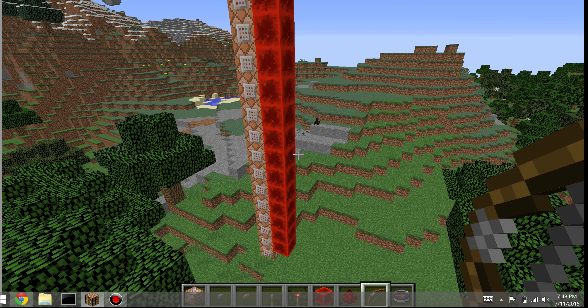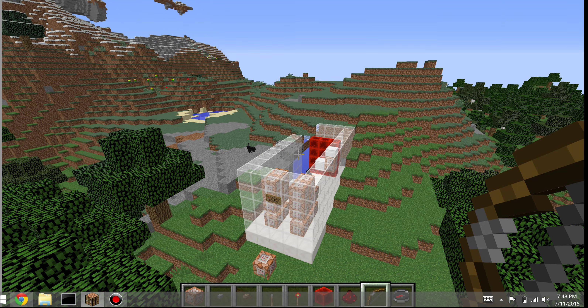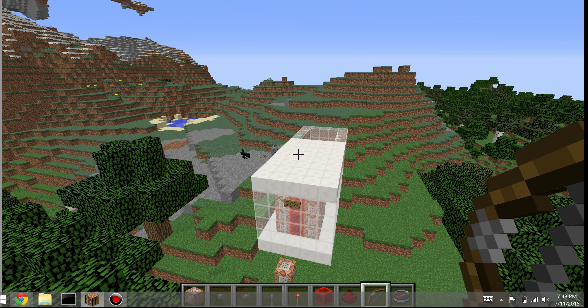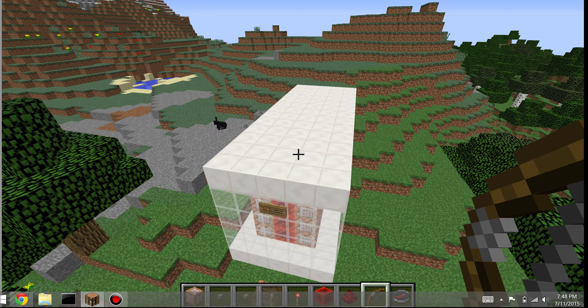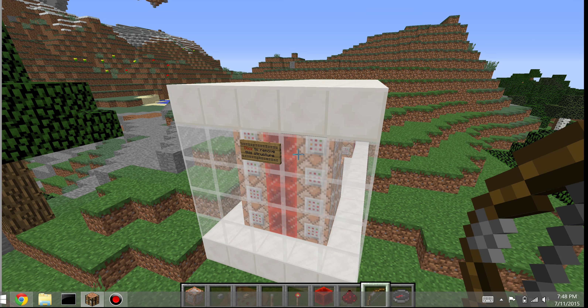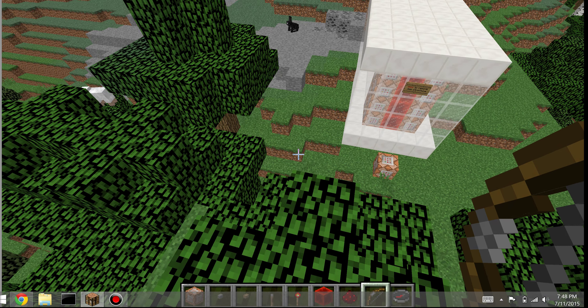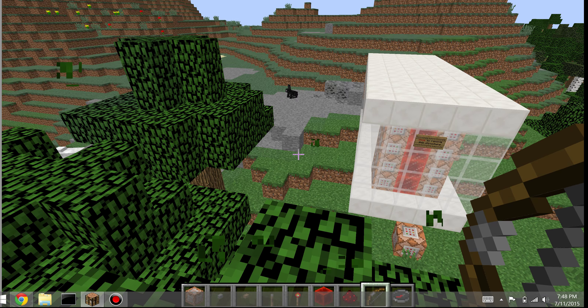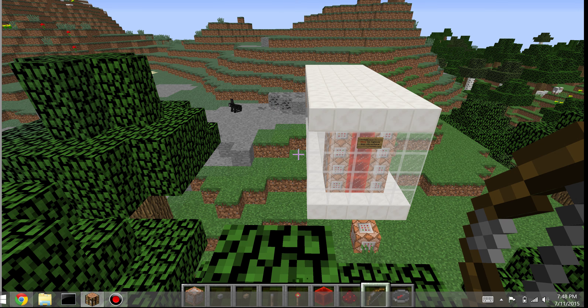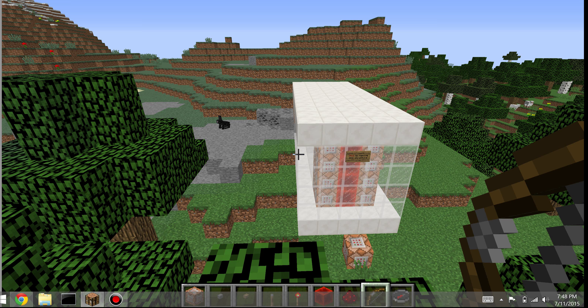Now with that, you've successfully installed a one-command creation. Thanks for watching, and until next time, stay crafting.